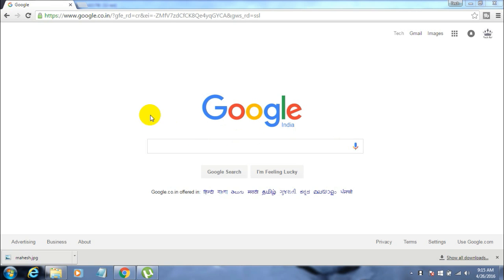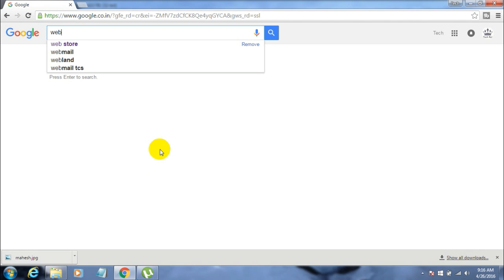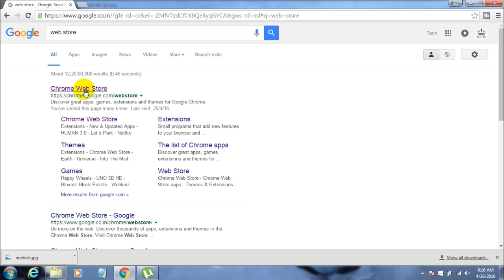Now first of all, open your Google Chrome. If you haven't yet installed it, go and install Google Chrome. The link I will give in the description. Once you install Google Chrome, open it and type in web store, then open Google Chrome web store.